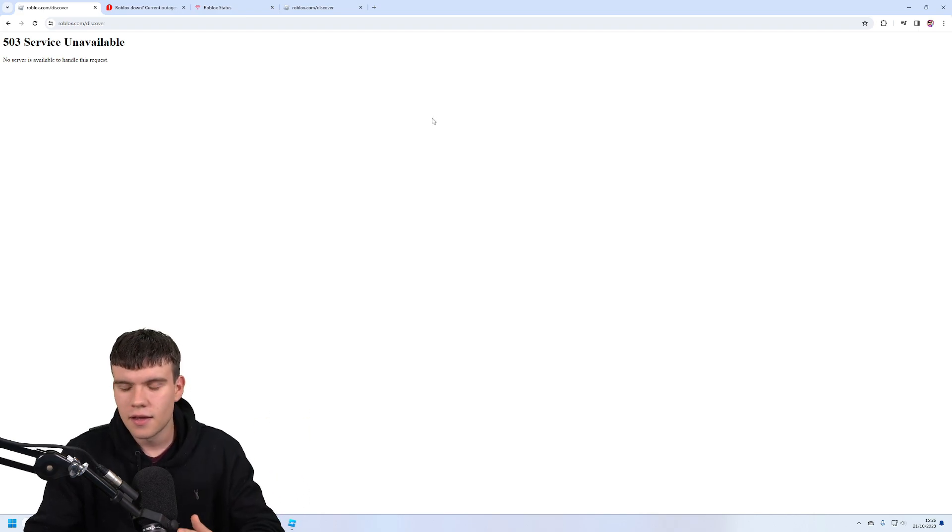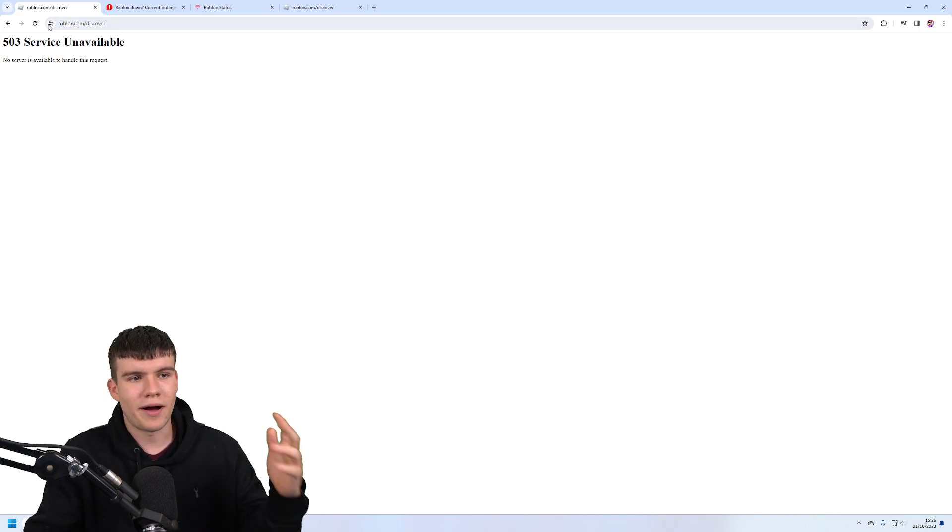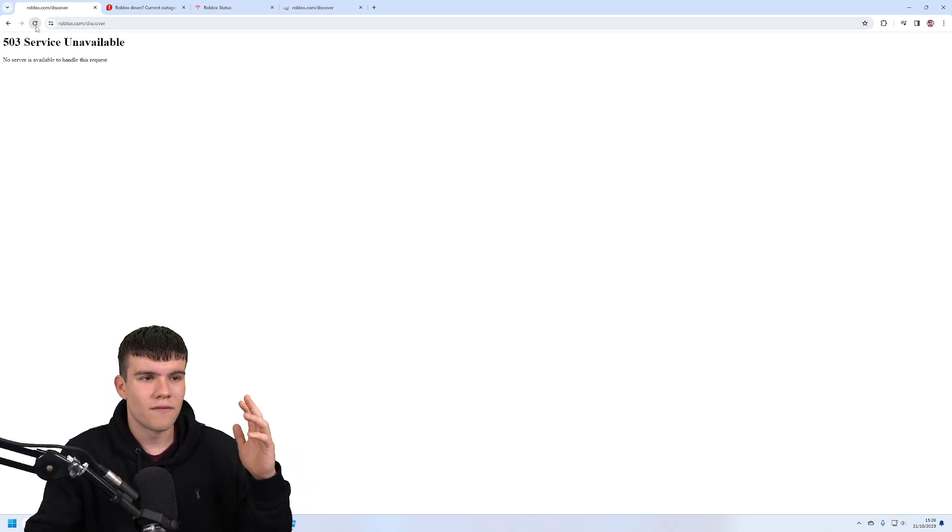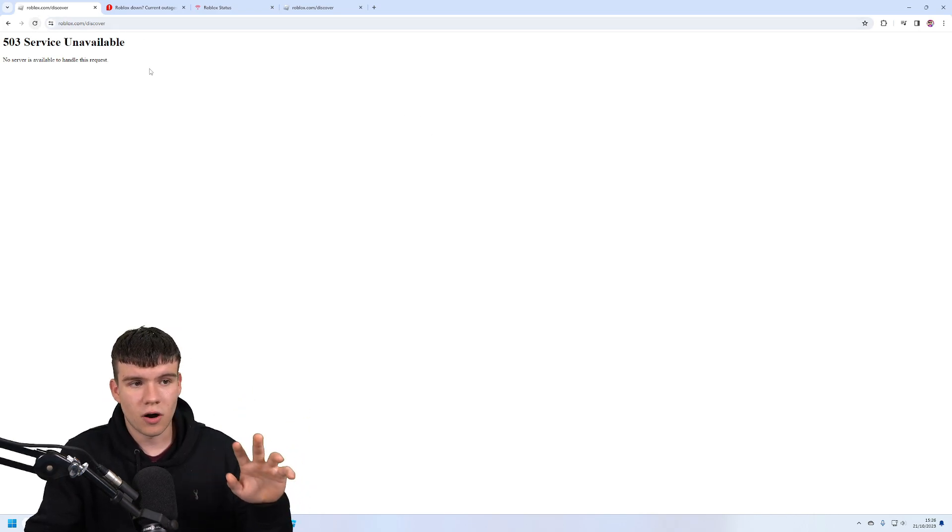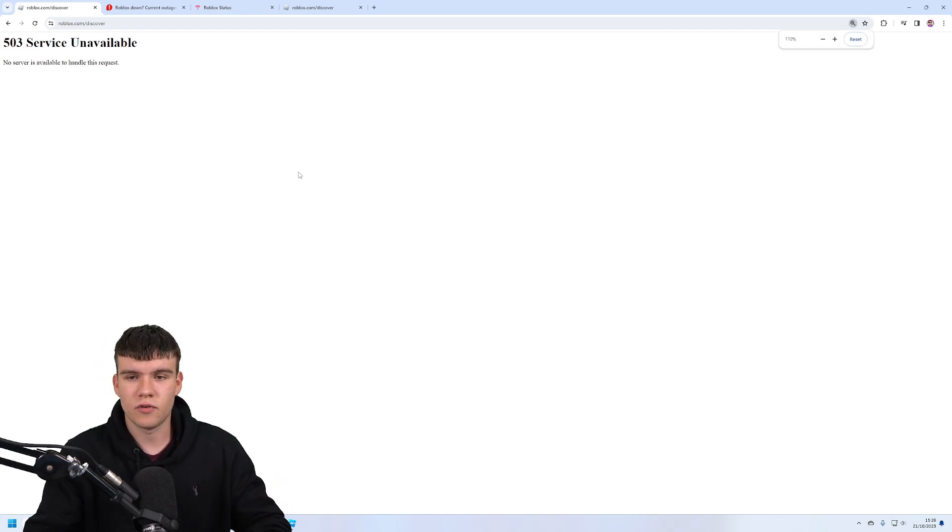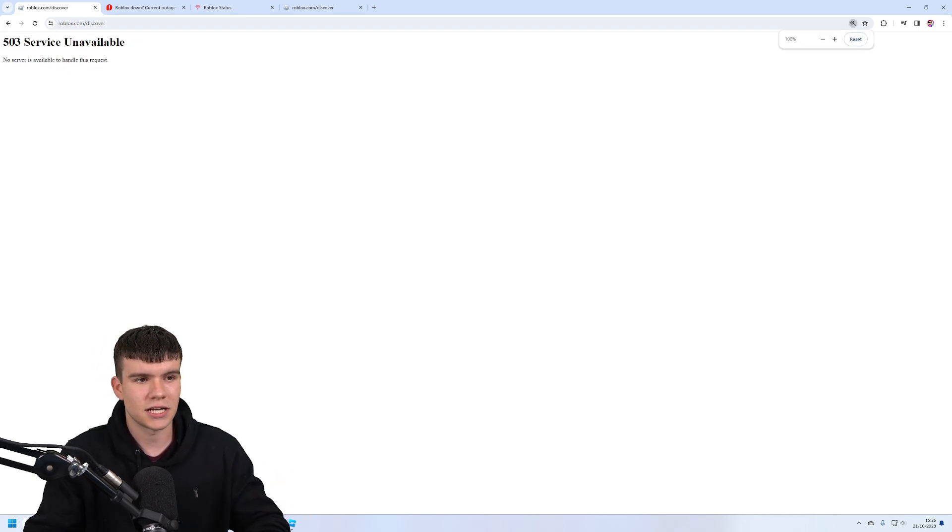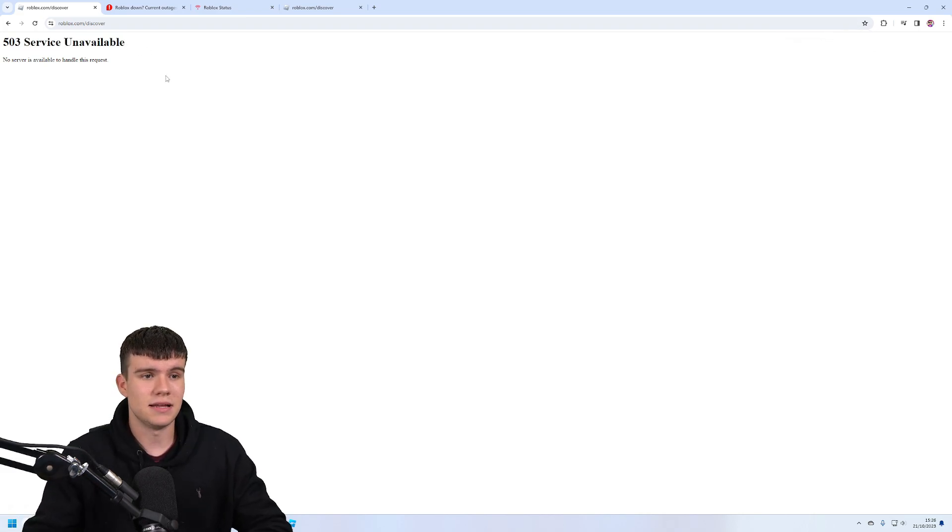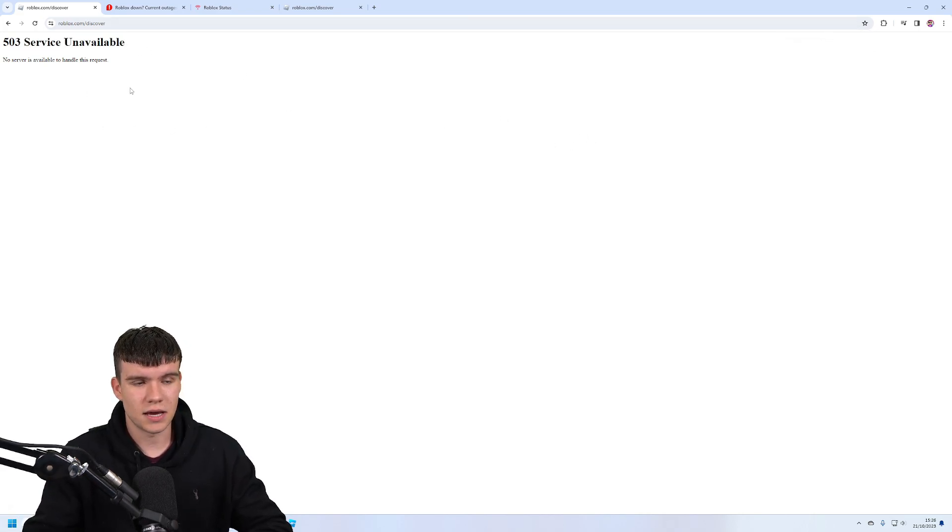So far throughout the video nothing's been loading at all. Let me know what you think if you've got any information about this. But yeah, 503 service unavailable, completely down.